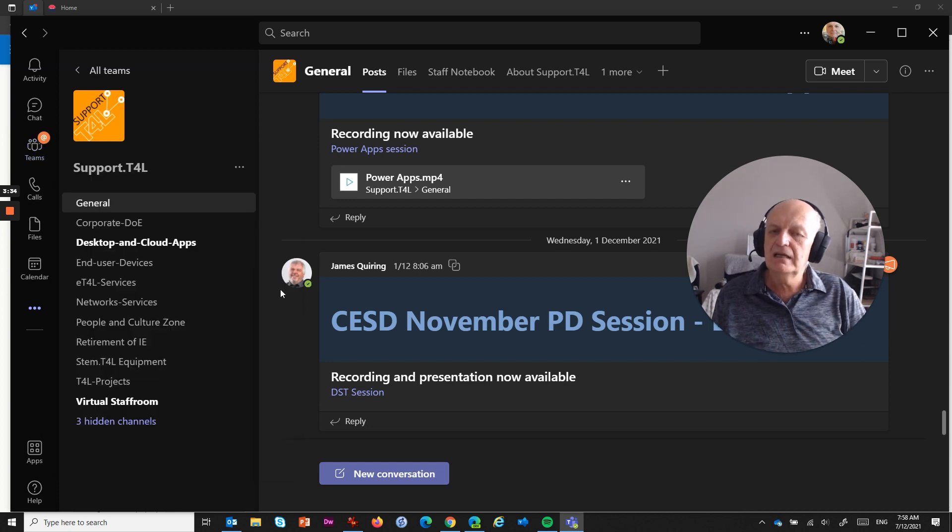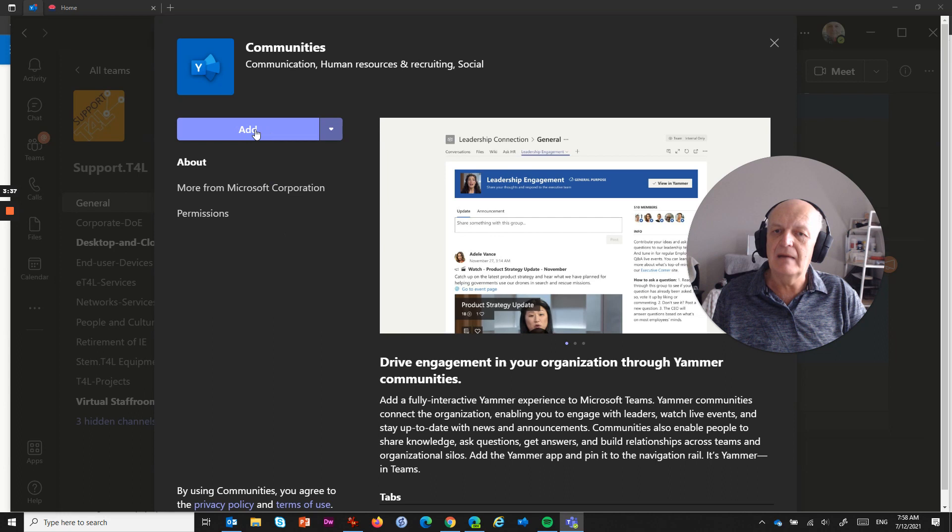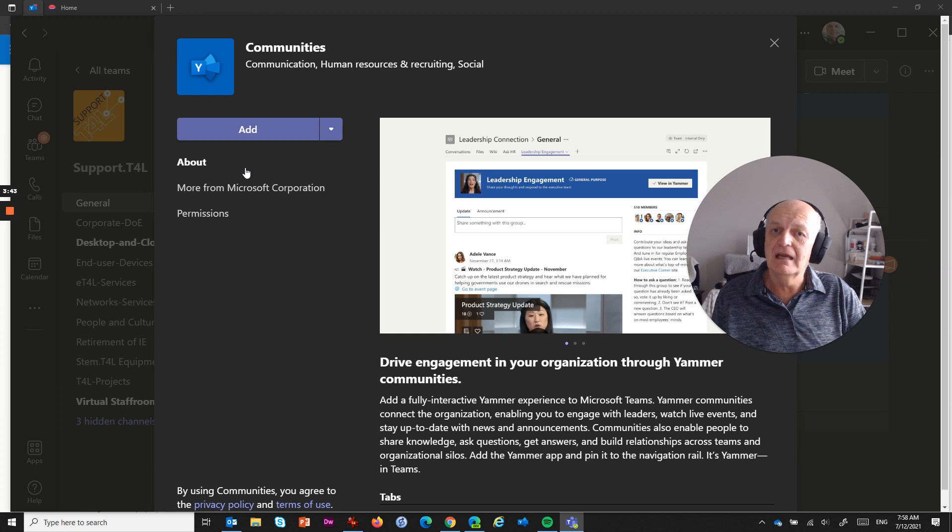So that is how you remove the Communities app. So this is where you would add it. That's how you remove the Communities app from Microsoft Teams, and I hope that answers your question, and I'll see you in the next video.